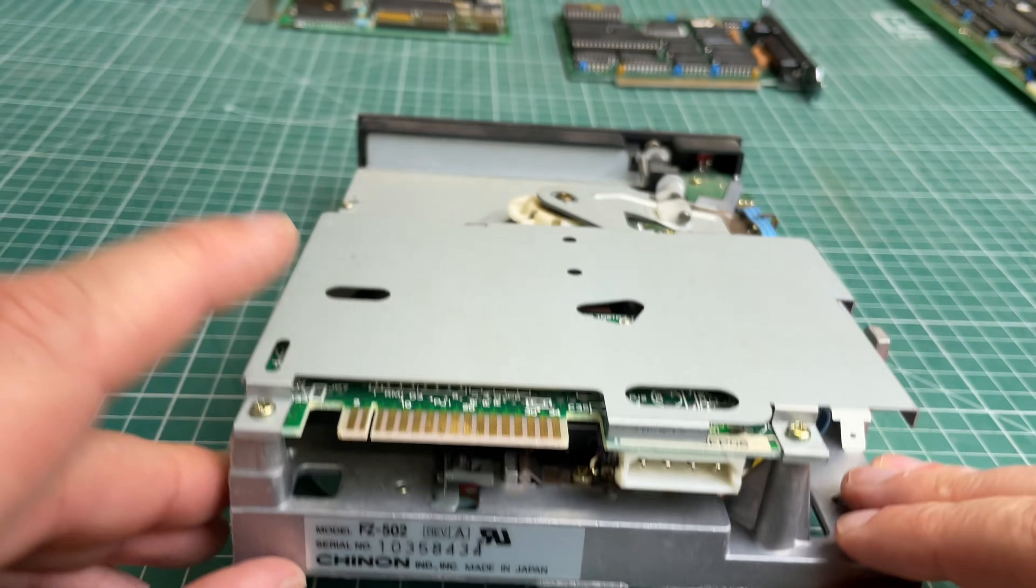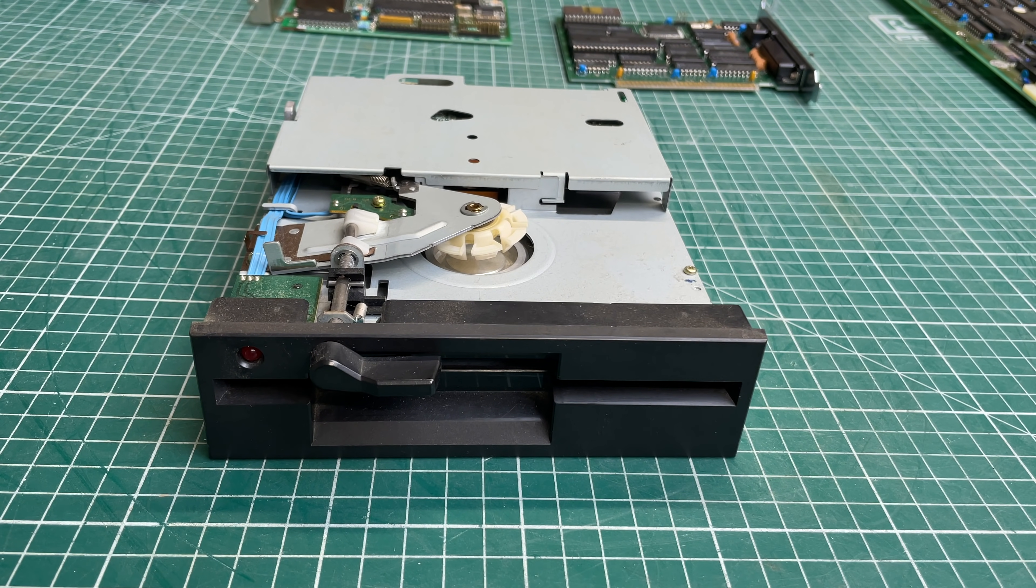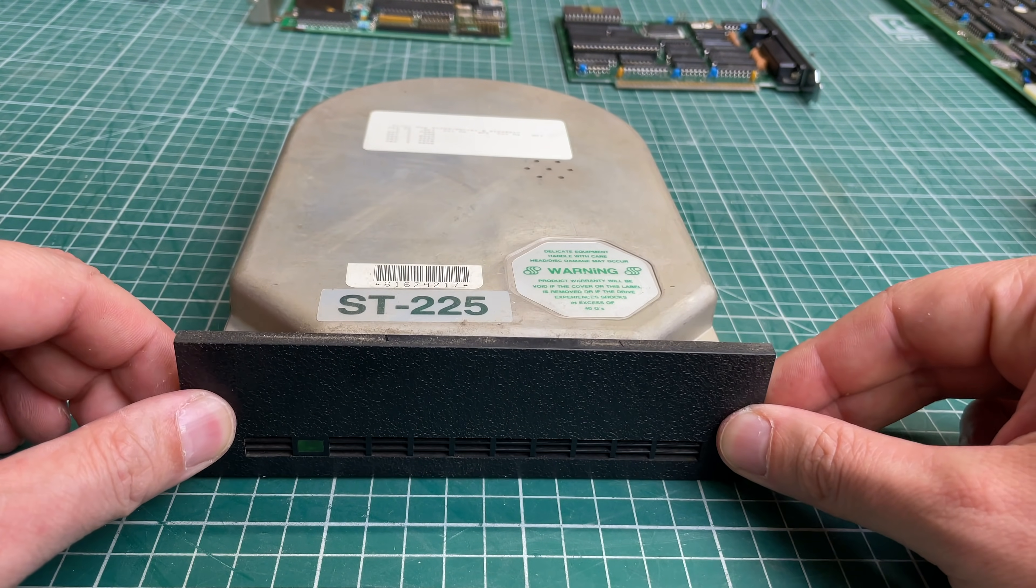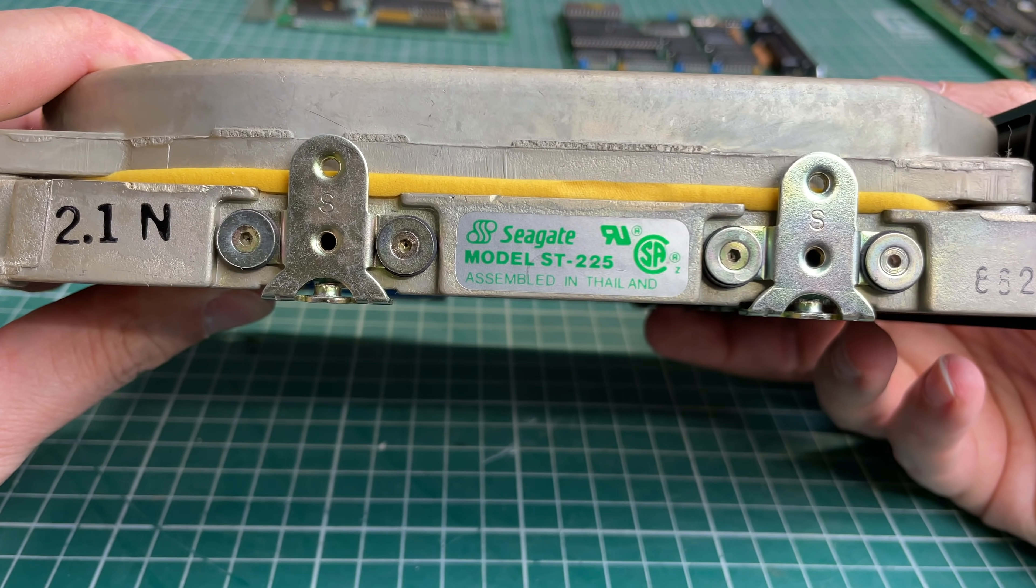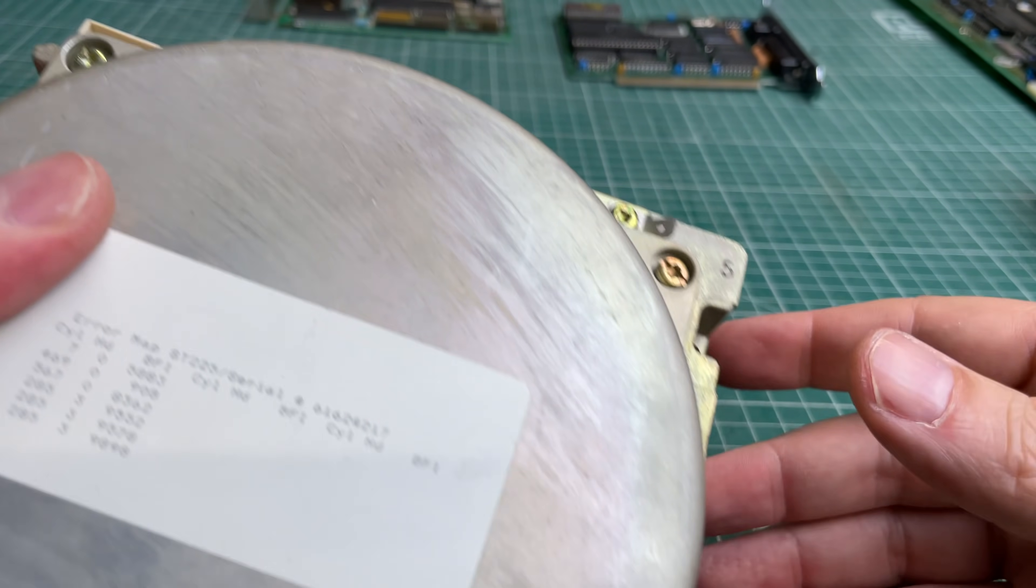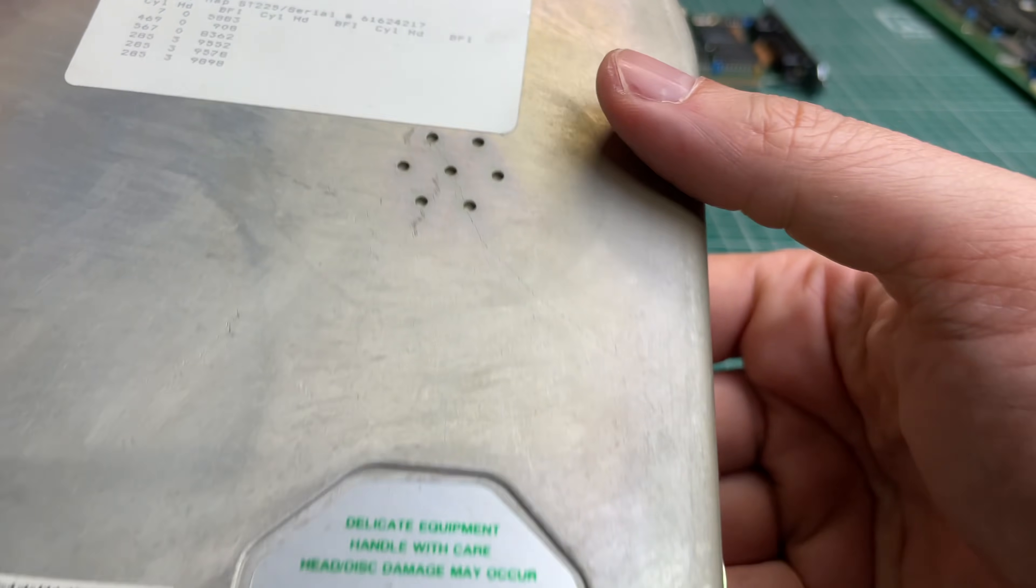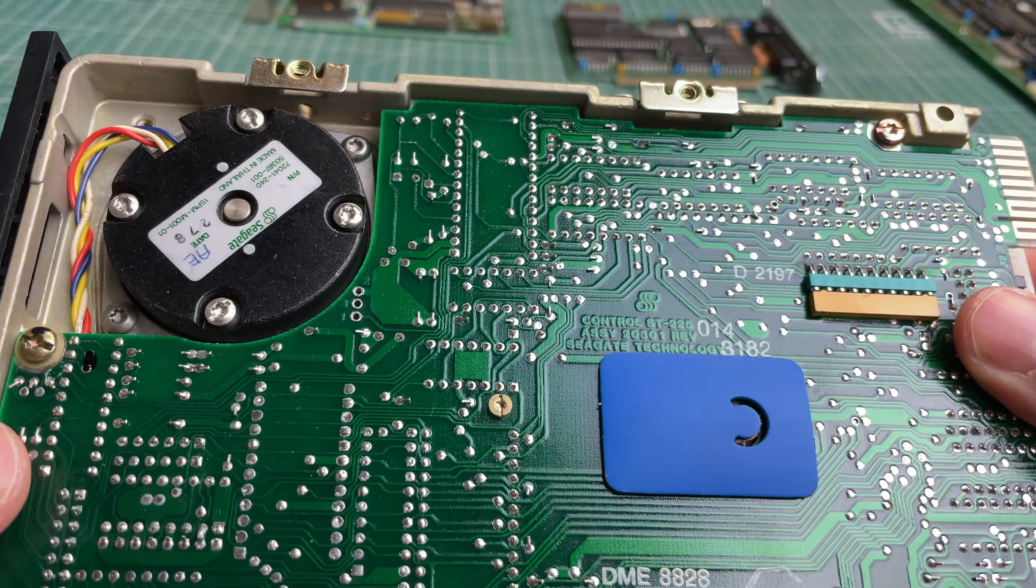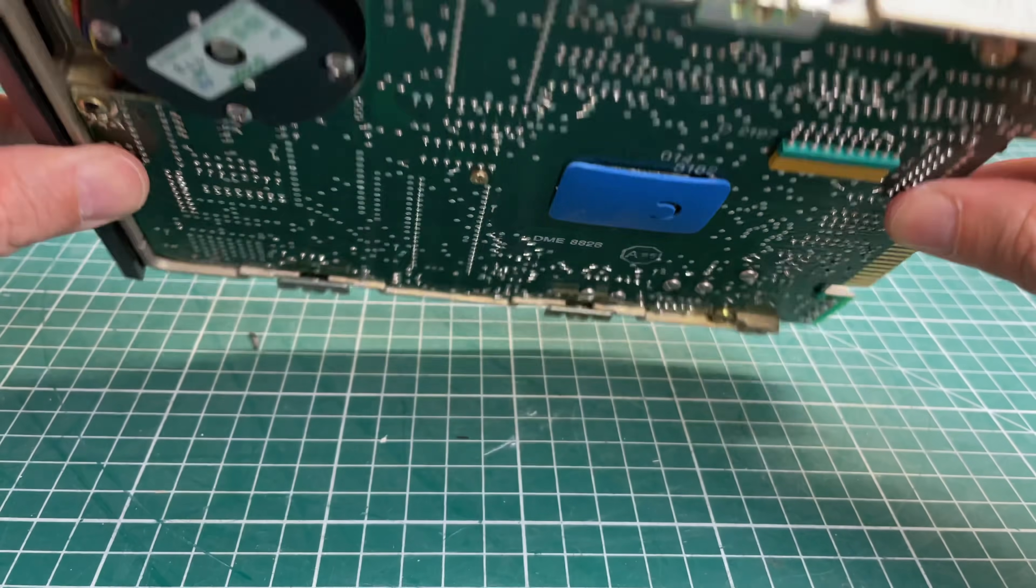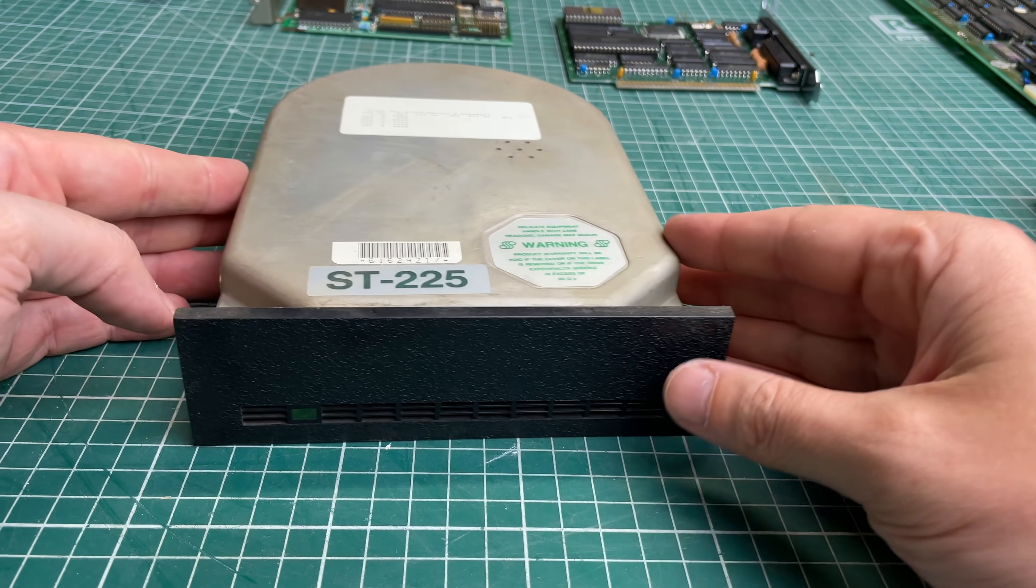And of course we also have the Seagate ST-225 MFM hard drive, 20 megabytes. I mean this is kind of an iconic hard drive, you see these on a regular basis not only in these XT clones but also in IBM PCs. It even has the error map here written on the top with the cylinders and the heads that are problematic. I just love the design and the PCB, the casing, the front panel. Yeah really really nice piece of hardware and luckily it still works.